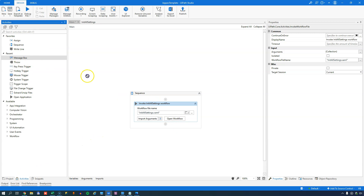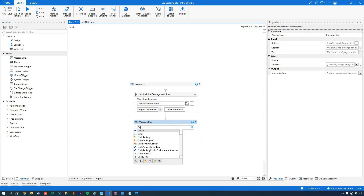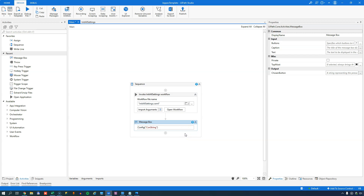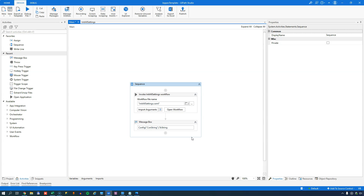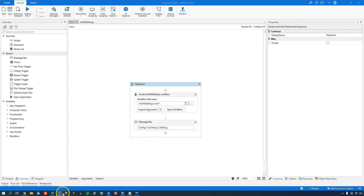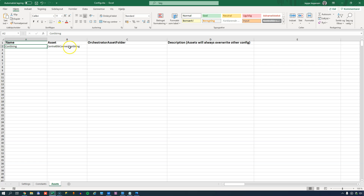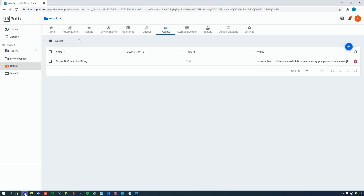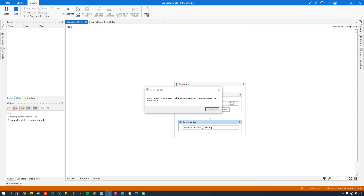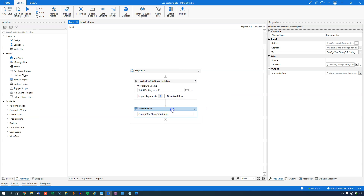If I go to my activities and drag in a message box activity, I can type in 'config' with the 'constring' key and convert the value to a string. To repeat: I call the dictionary named 'config' with the parameter 'constring' - the name of the value I want to retrieve - and I should get back the value stored inside the Orchestrator asset called CentralDB Connection String. So there's a layer in between my name and the actual value. Let's run it - and it worked.